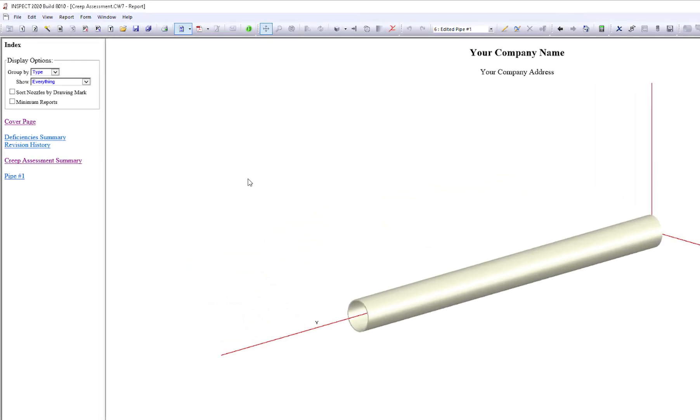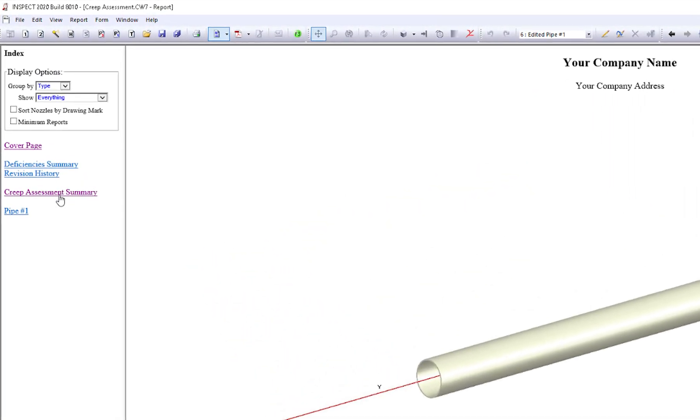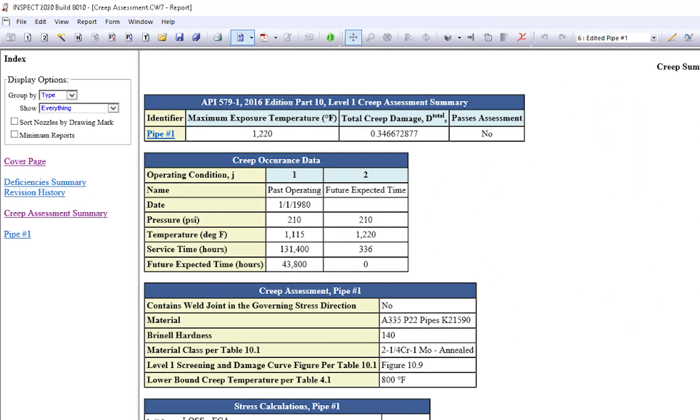We come over to our creep assessment summary. We can review our nice, neat, professional looking report. The first thing you're going to see up here is the creep summary. It doesn't pass the assessment, so we know we're going to have to do a level two, which we're going to step into.